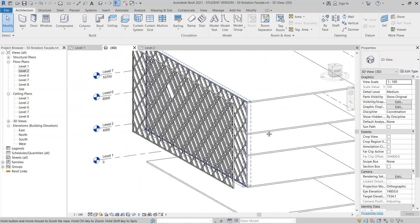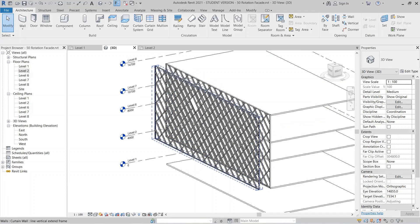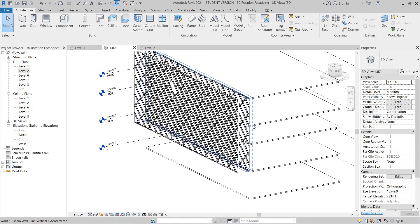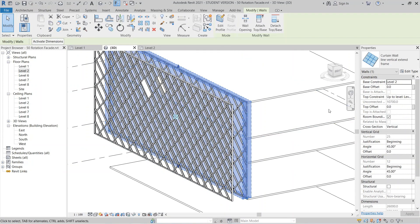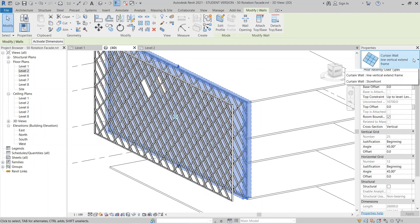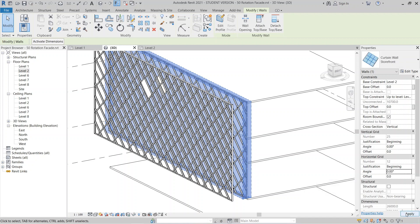As you can see, we've got our double layer for the storefront. We'll convert this one to our frame using a mullion profile. I'll select my previous one and change it to Basic Storefront, then set the rotation to zero for both vertical and horizontal.